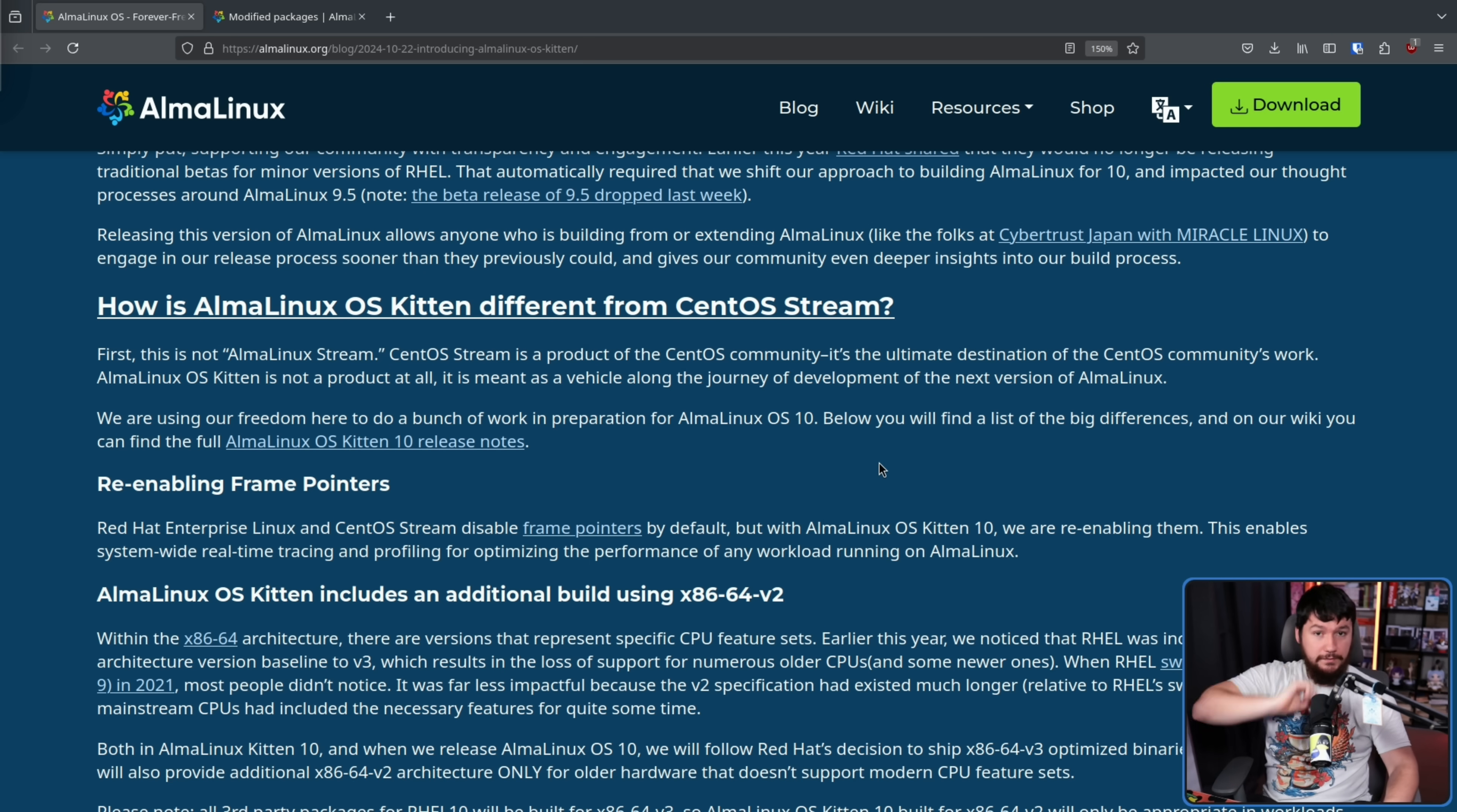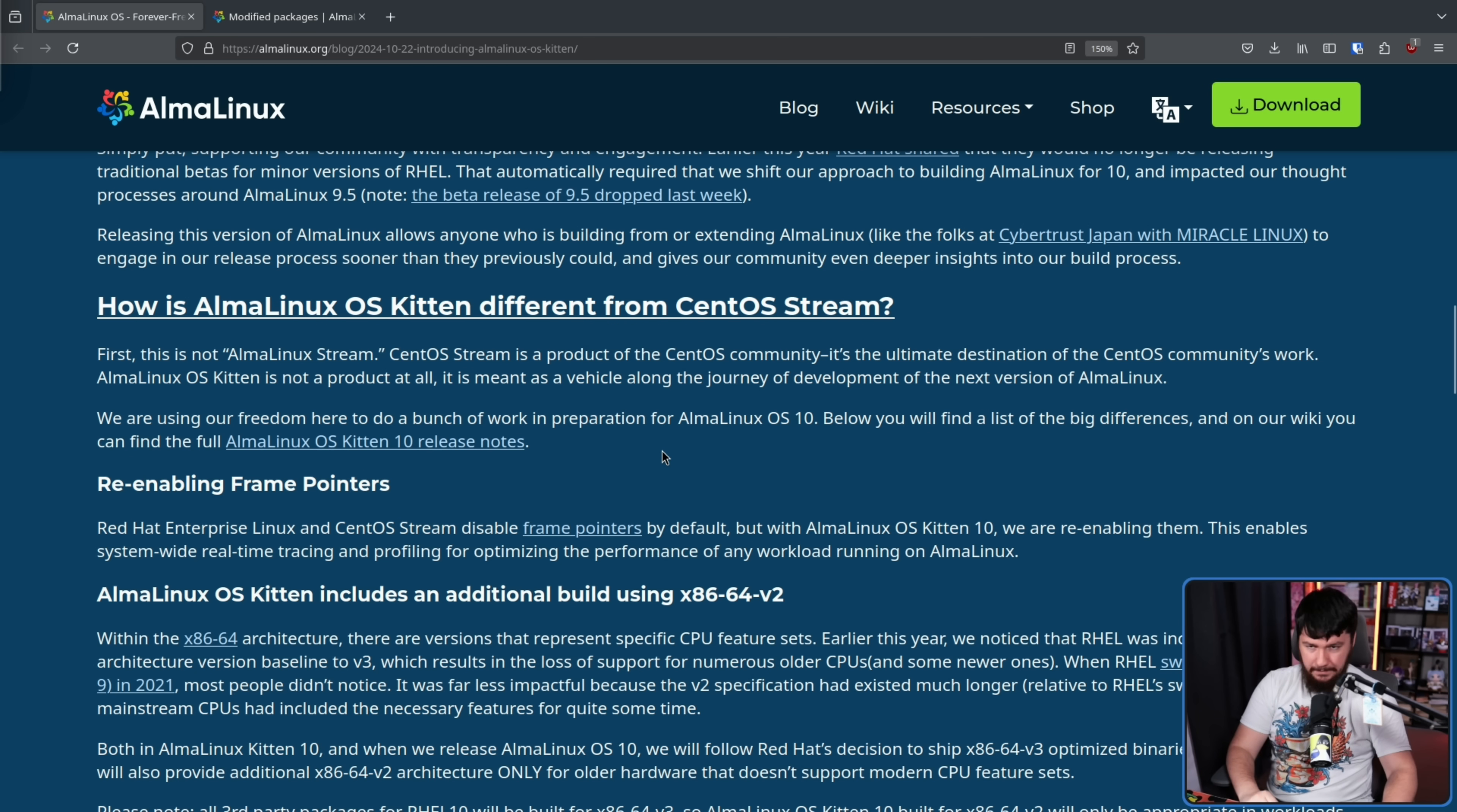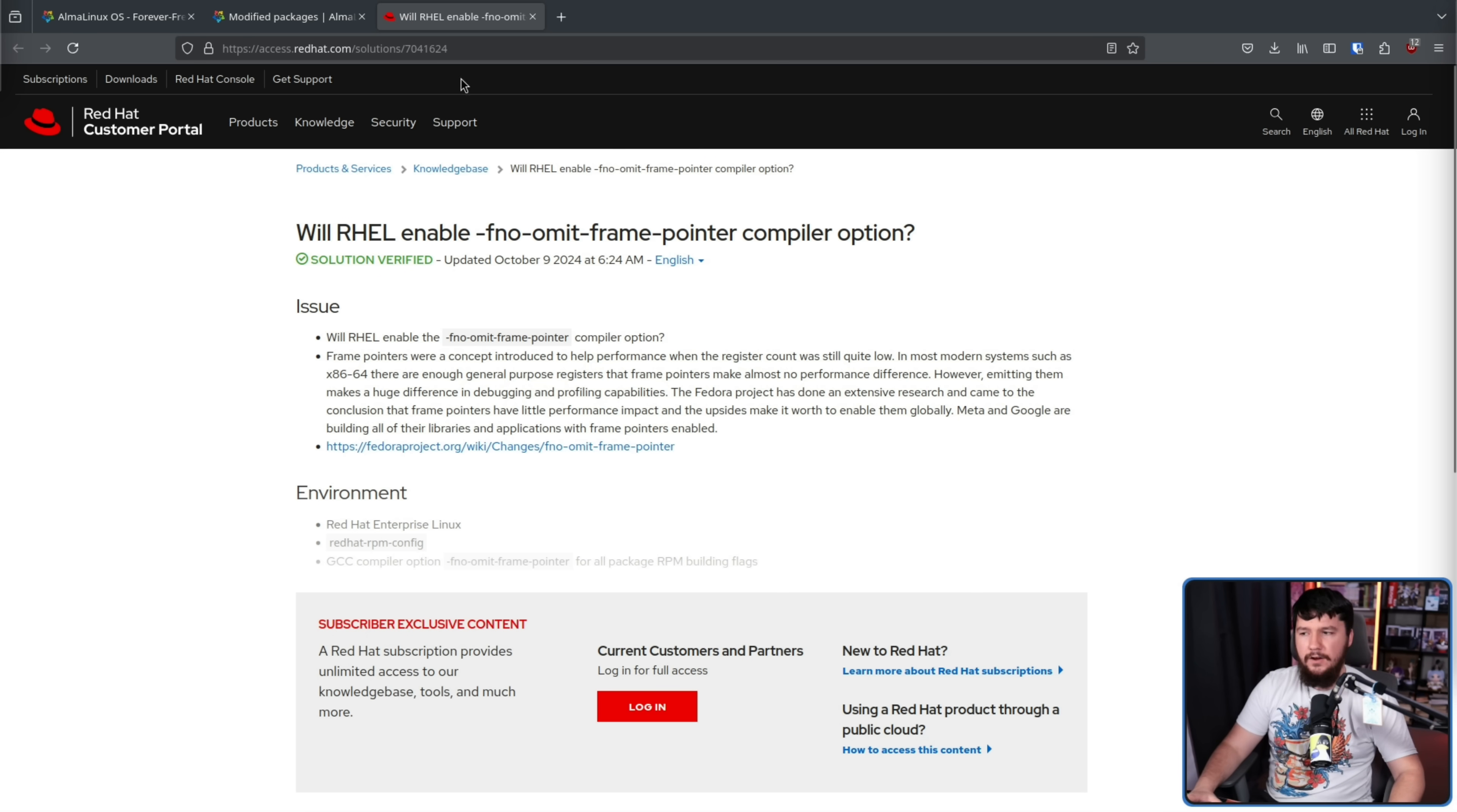The first of those changes is re-enabling frame pointers. RHEL and CentOS Stream disable frame pointers by default, but with AlmaLinux OS Kitten 10, we are re-enabling them. Now, Red Hat does provide documentation on how to go ahead and enable frame pointers on RHEL, but out of the box, they're going to be disabled.